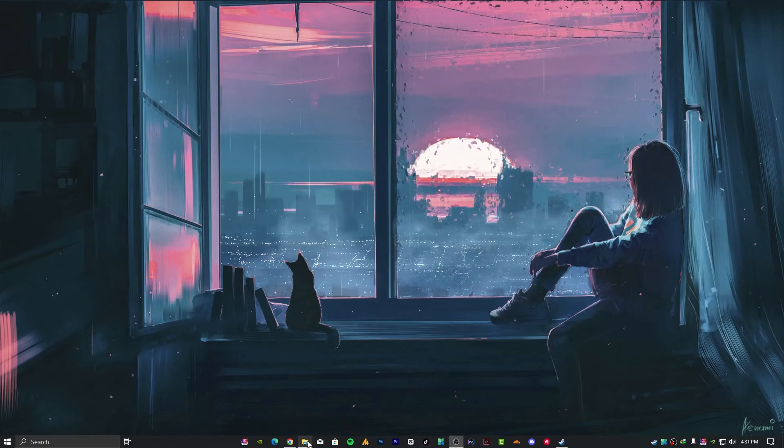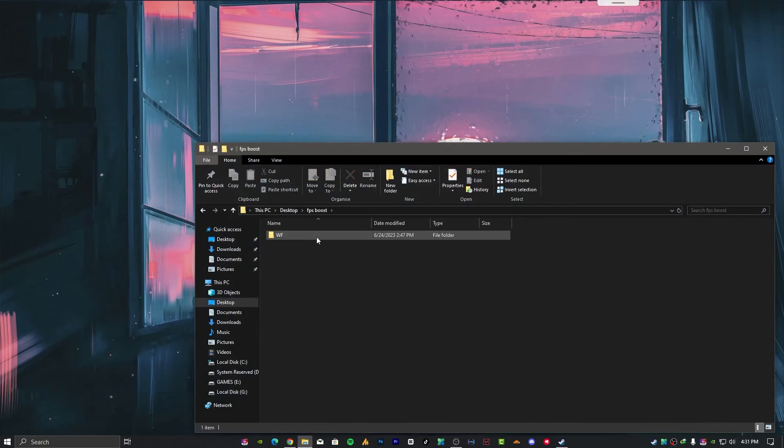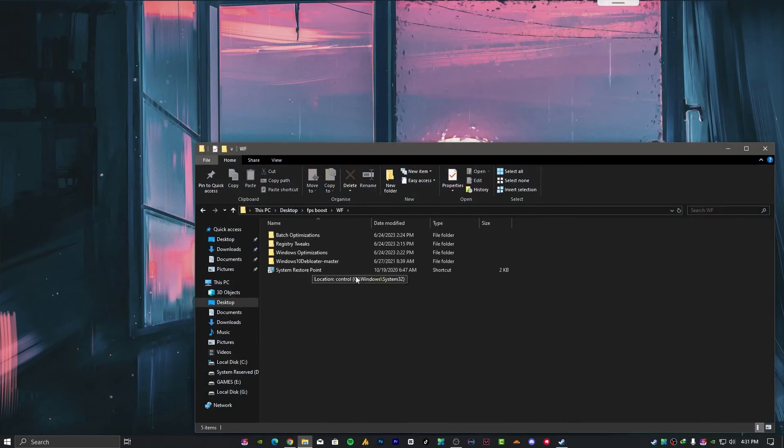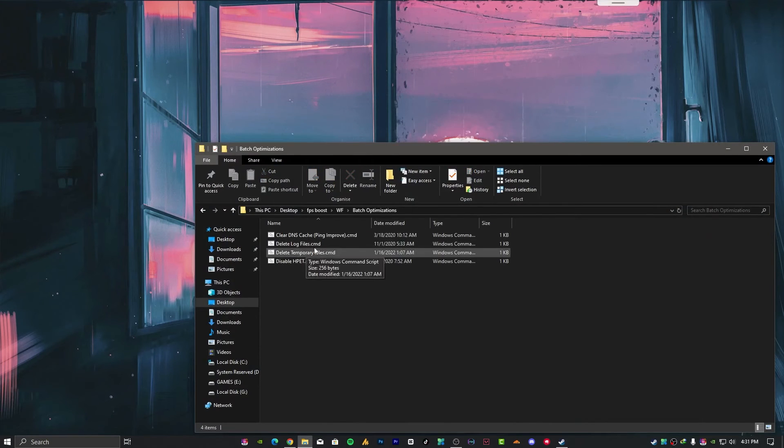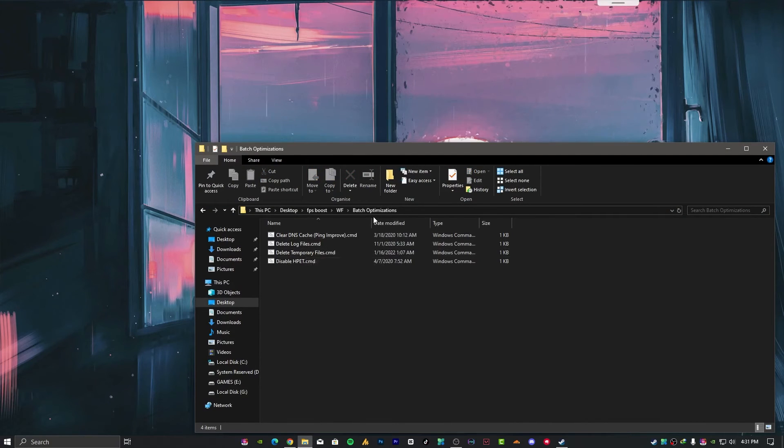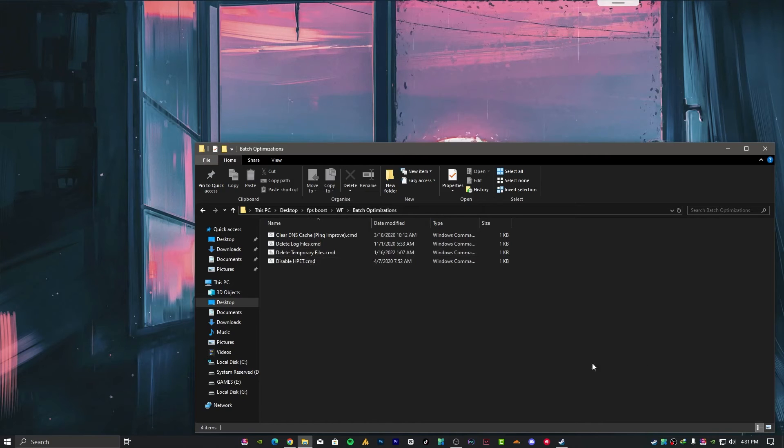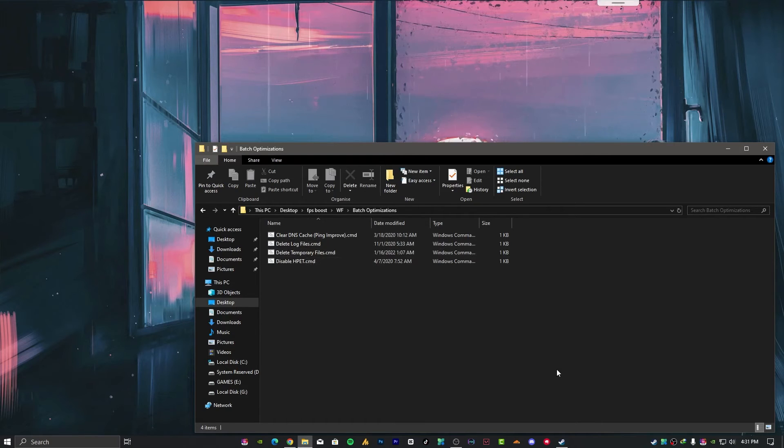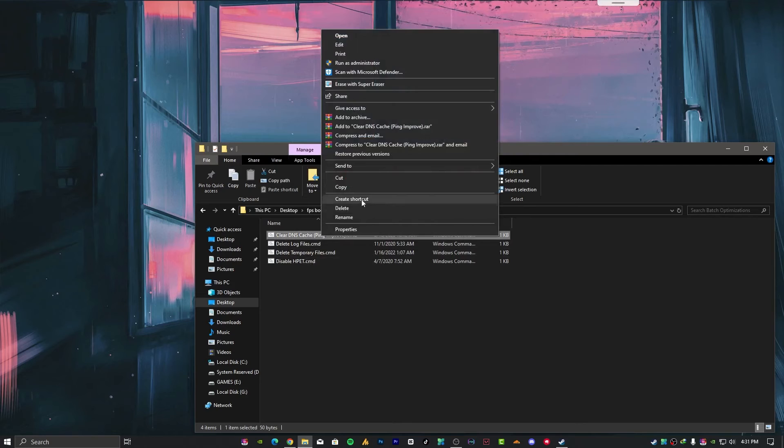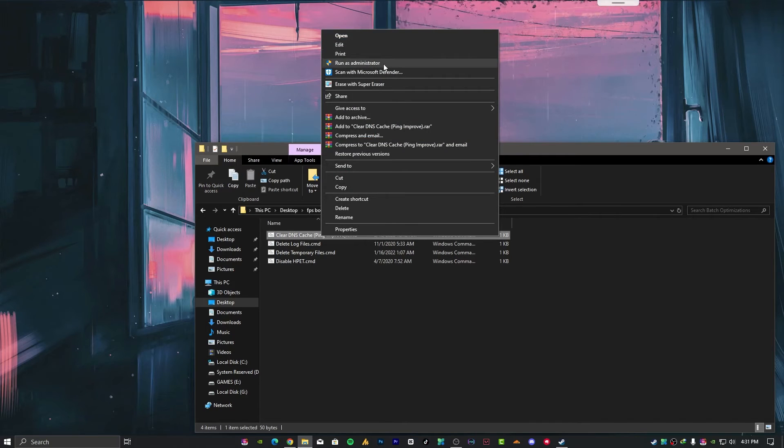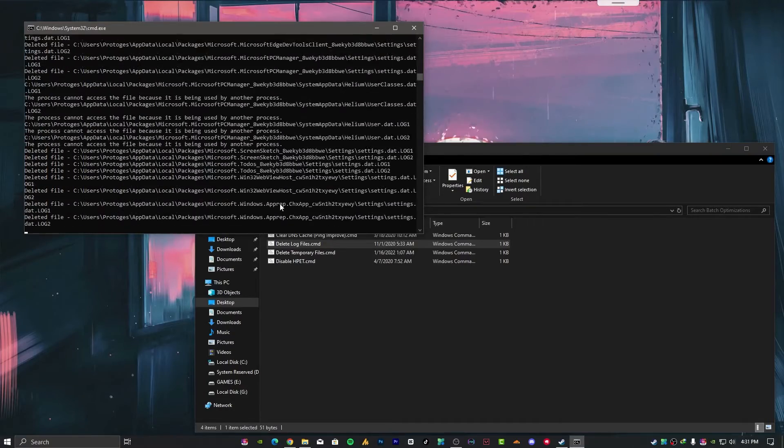After making a backup, apply these tweaks. The first batch optimization includes internet DNS flush script for stable ping. Press any key. Now delete temporary files, press any key. You need to run as administrator.